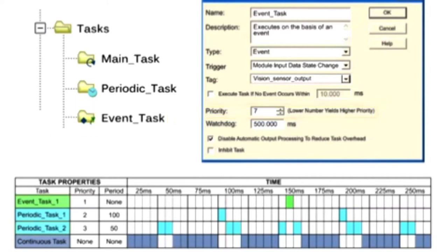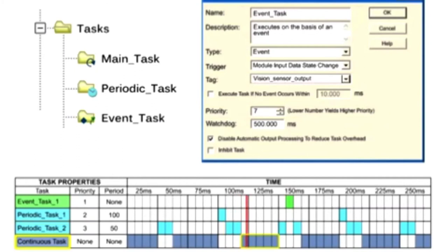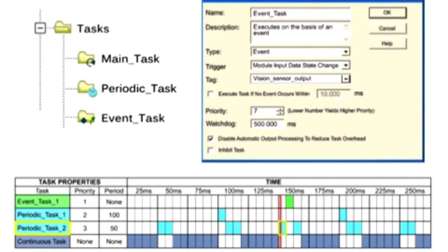Event tasks interrupt lower priority tasks when a specific trigger occurs and perform the function defined in the program.